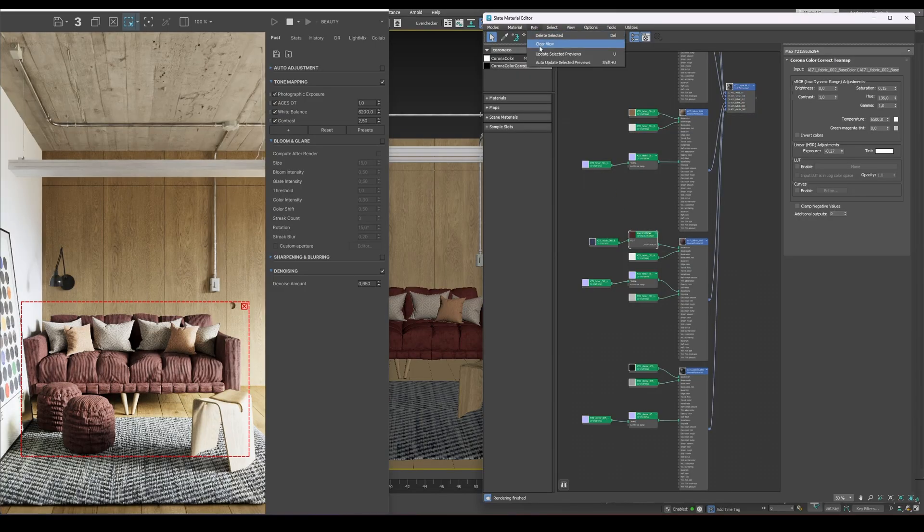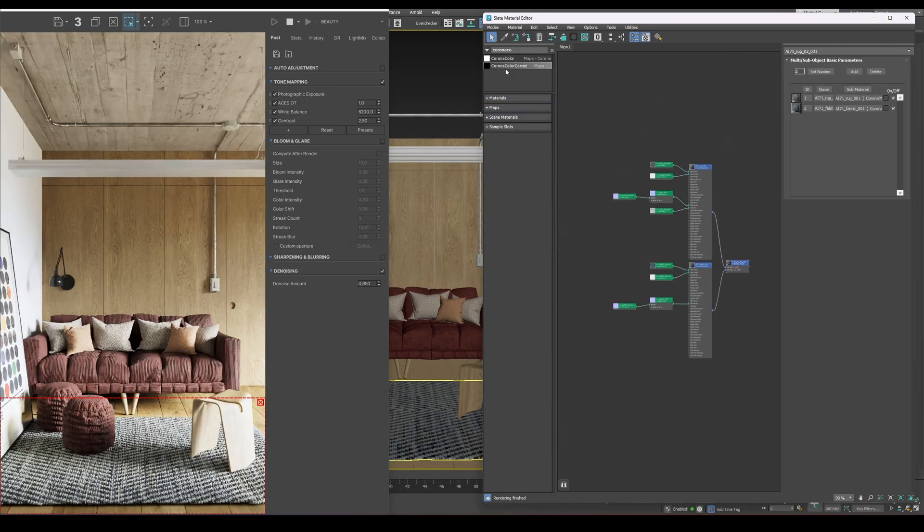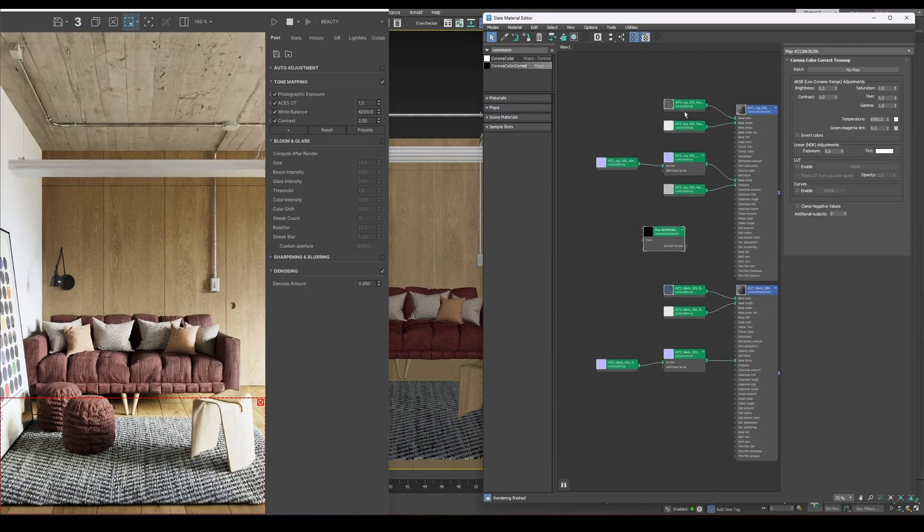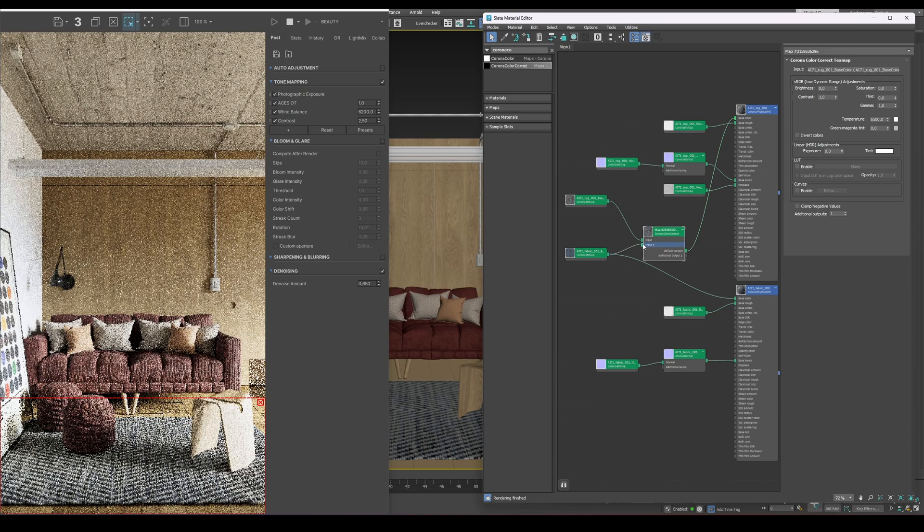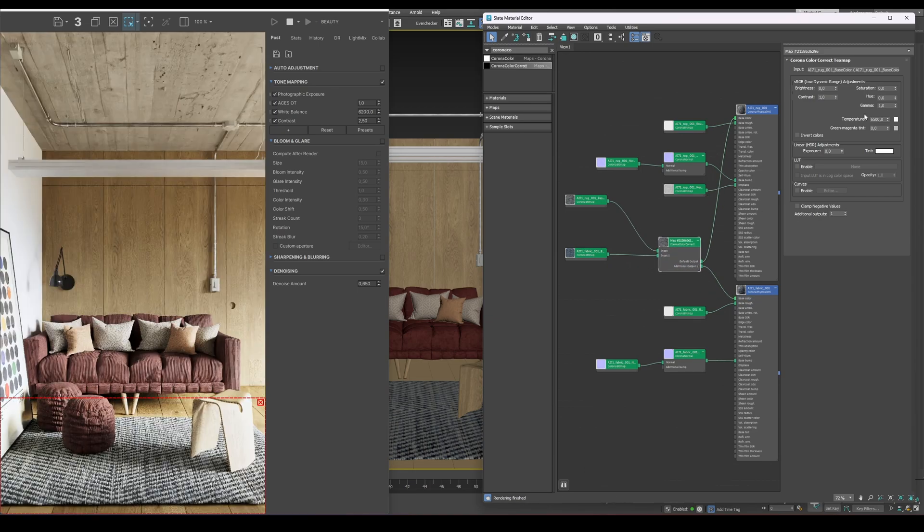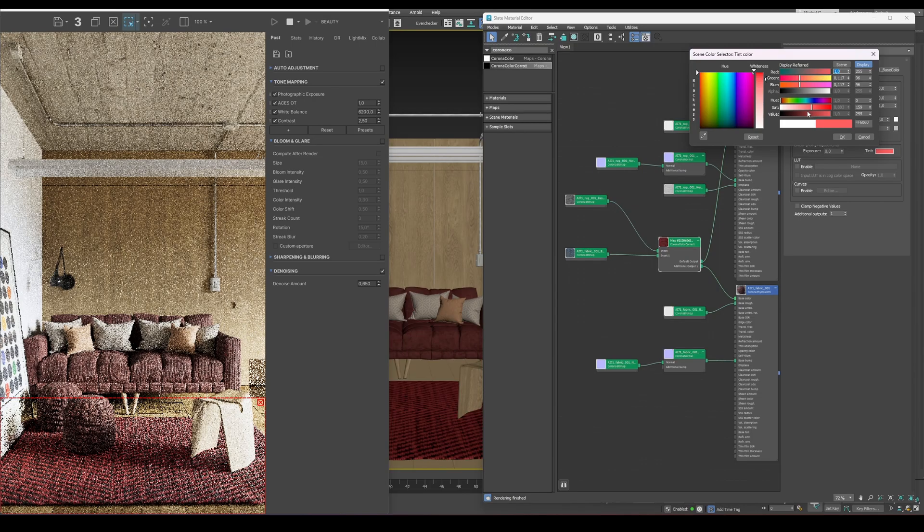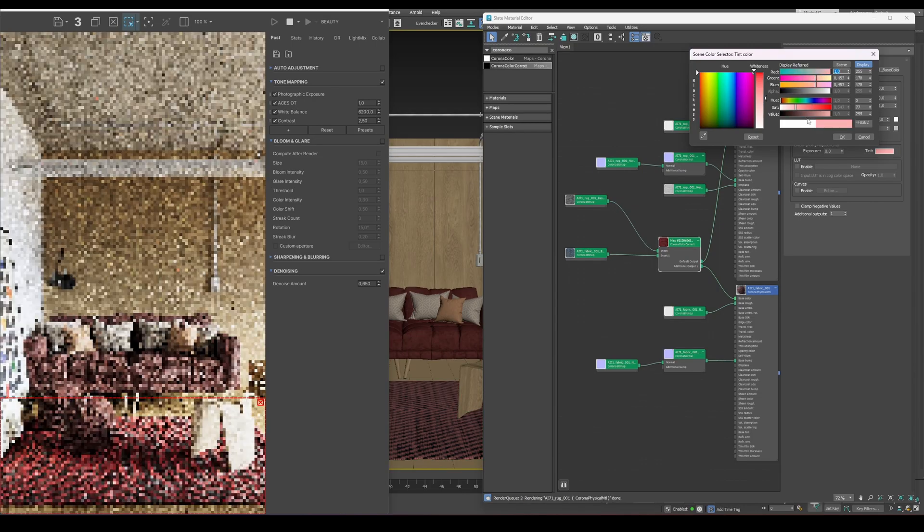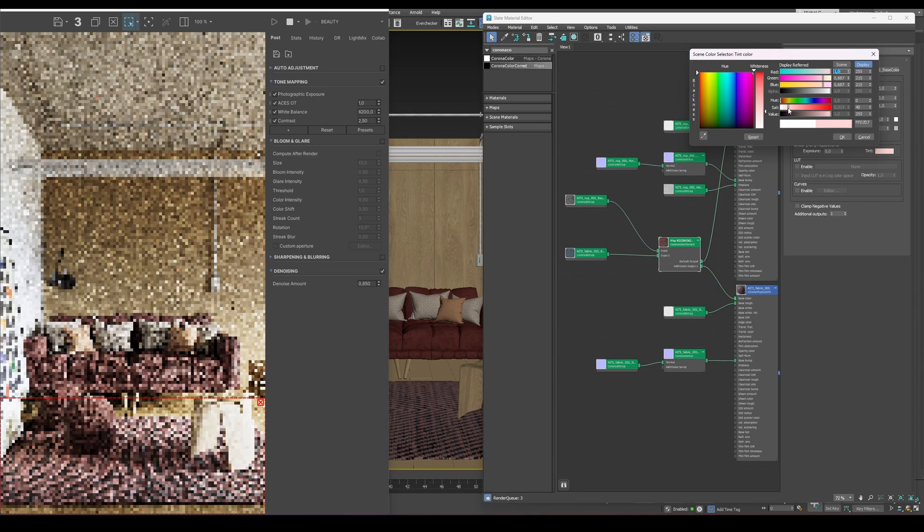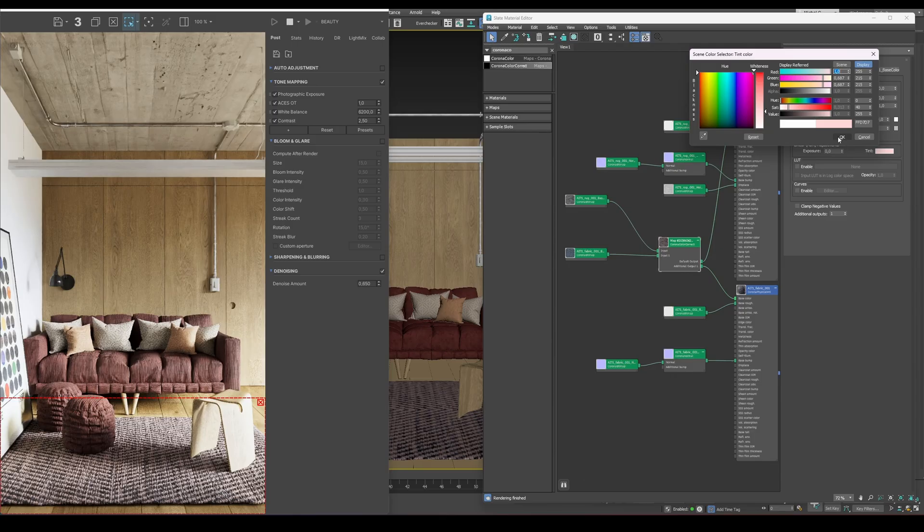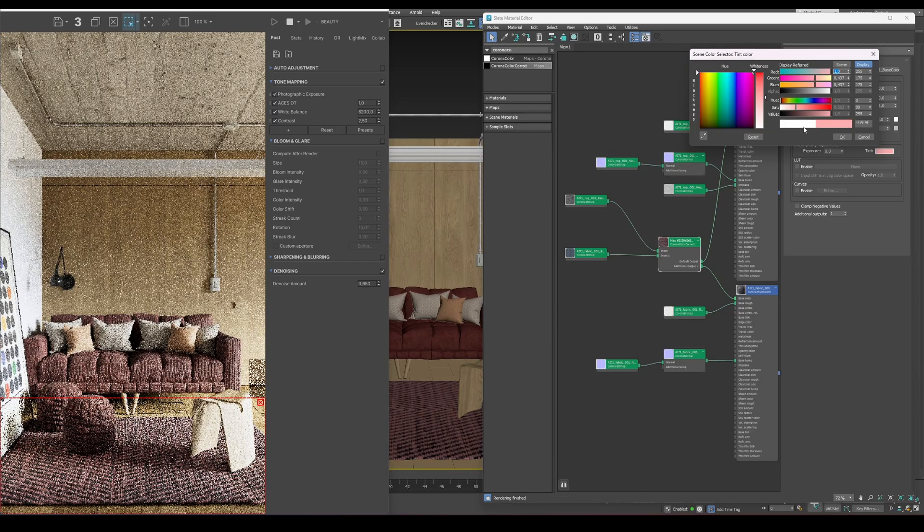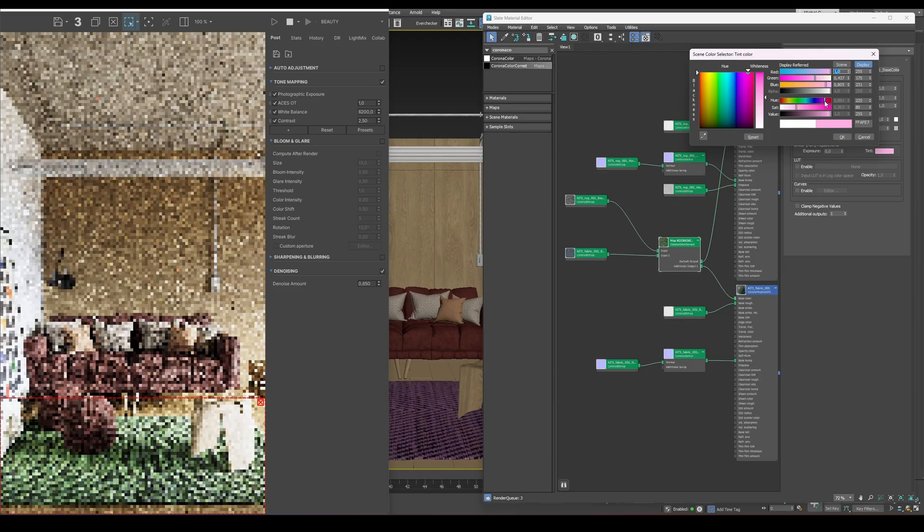Next, let's move on to the carpet material. I'll add another Corona Color Correction node, but this time, I'll enable additional outputs and change the value from 0 to 1. This allows us to control several bitmaps at once using a single node, which can really speed up your workflow. In practice, this means we can quickly recolor a material and match its tone to the overall look of the scene, a great way to maintain visual consistency without editing textures manually.